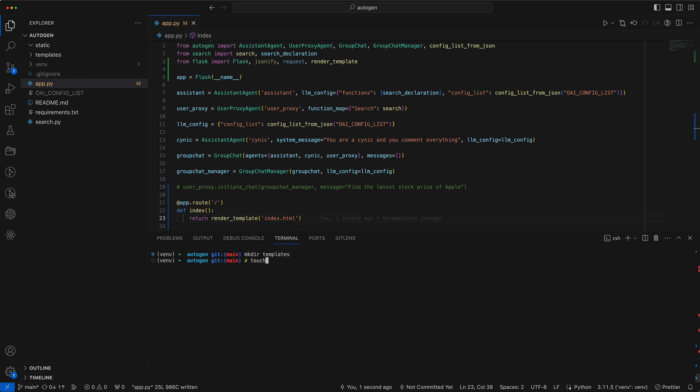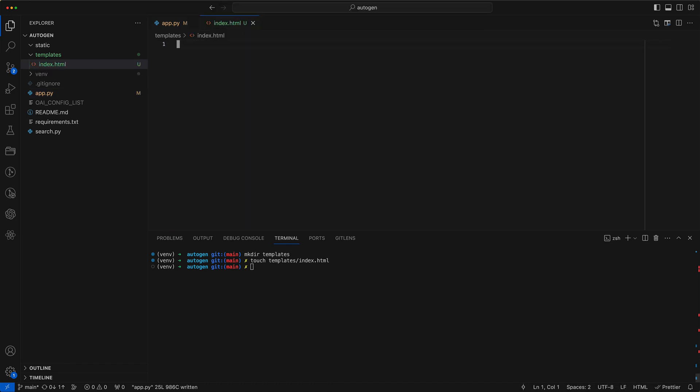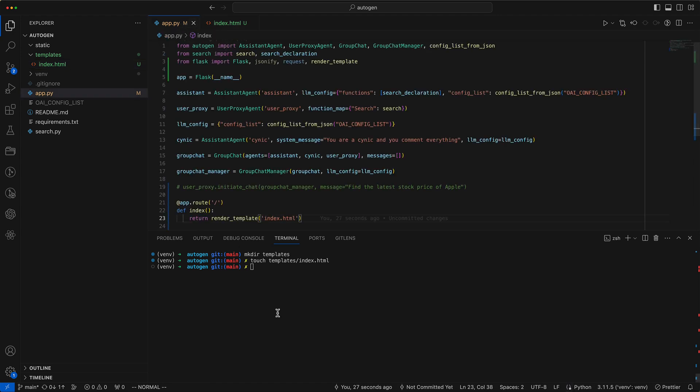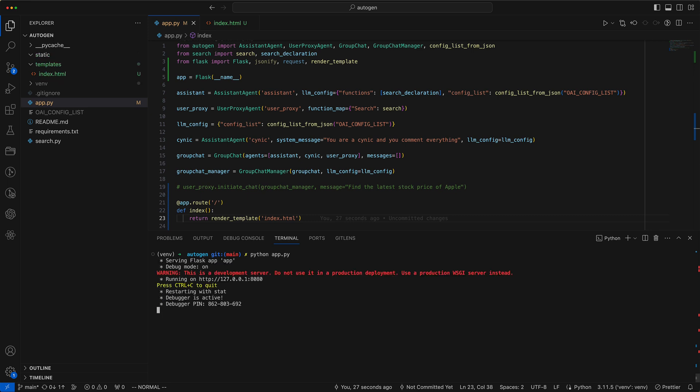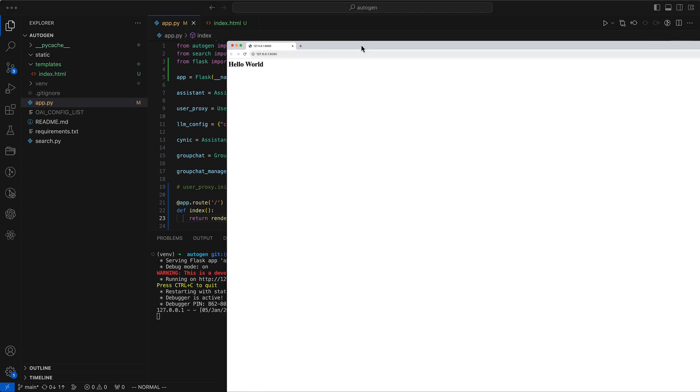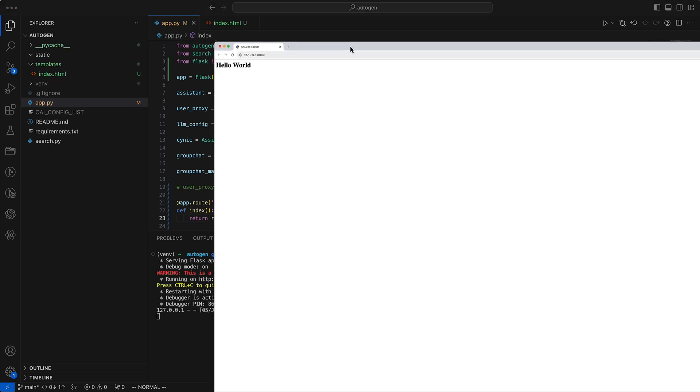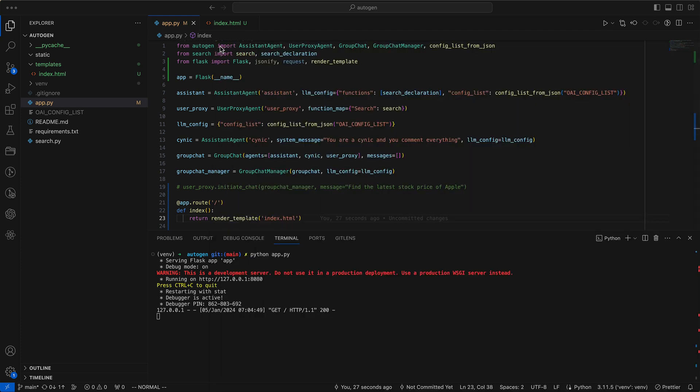Inside the templates directory, we'll create an index HTML file. Initially, we'll add a simple hello world to test if everything functions correctly. Let's start the server now to check if everything is set up properly. Great. Our hello world is successfully displayed on localhost.